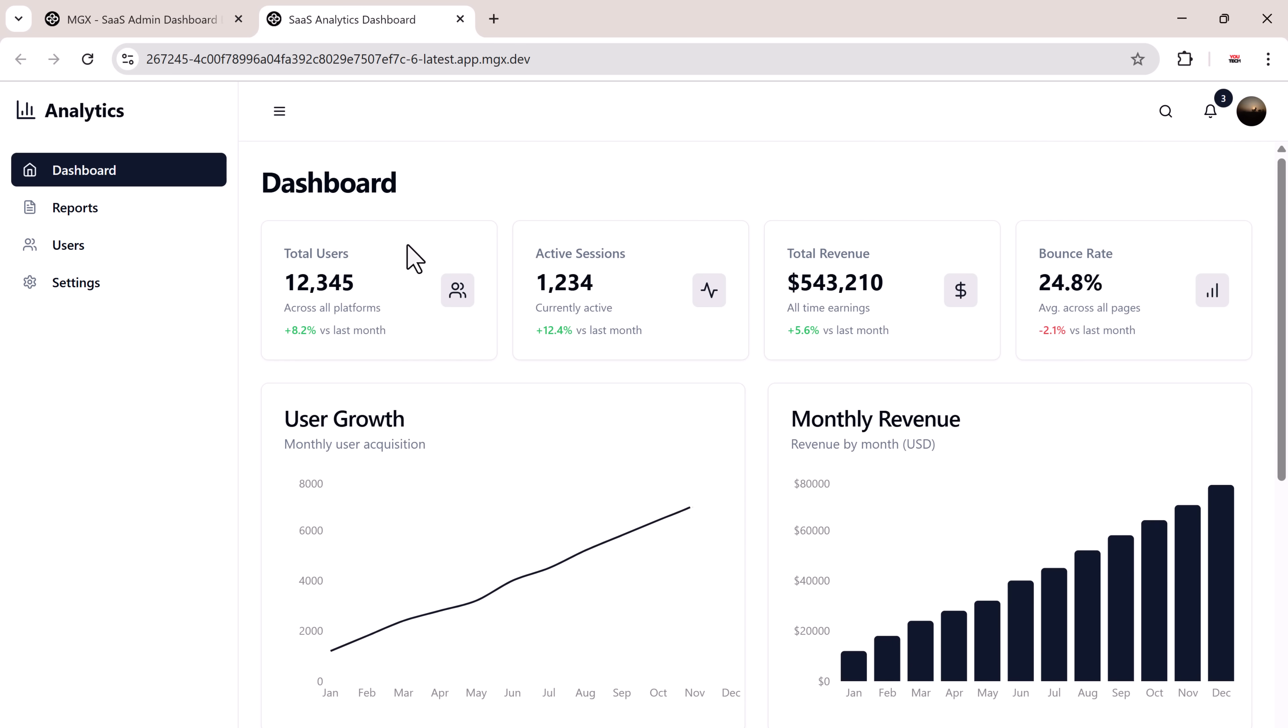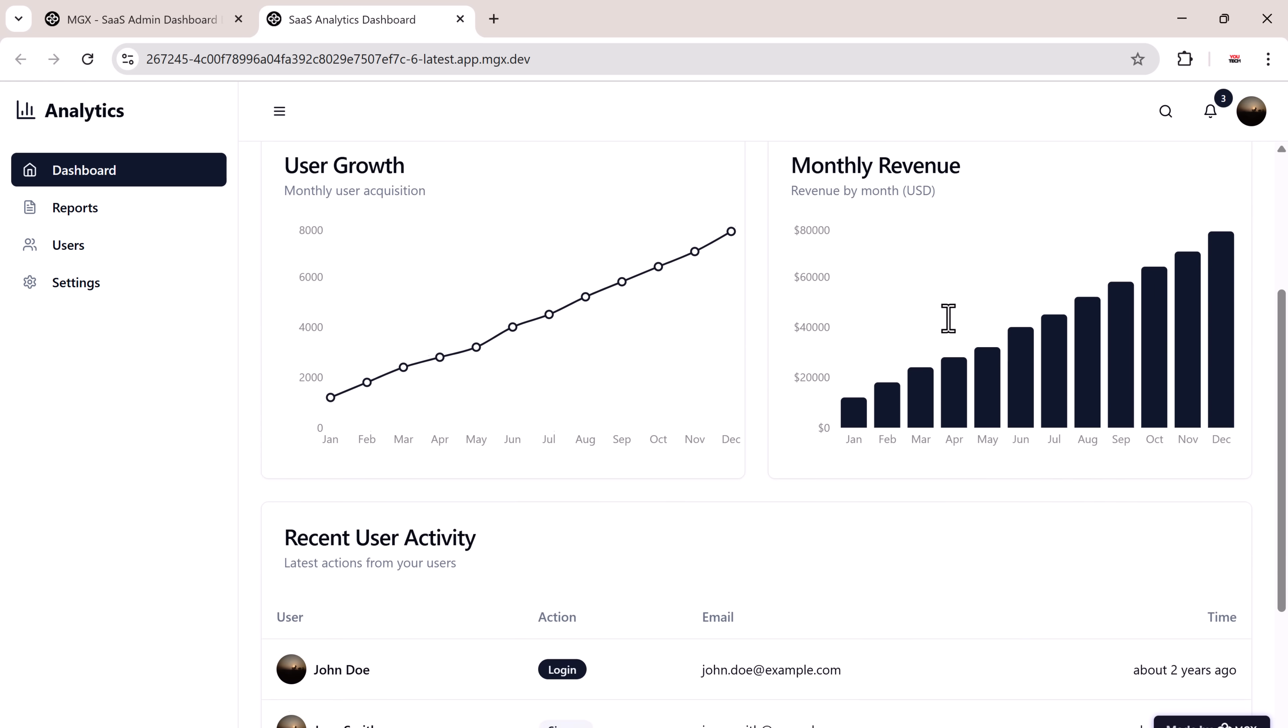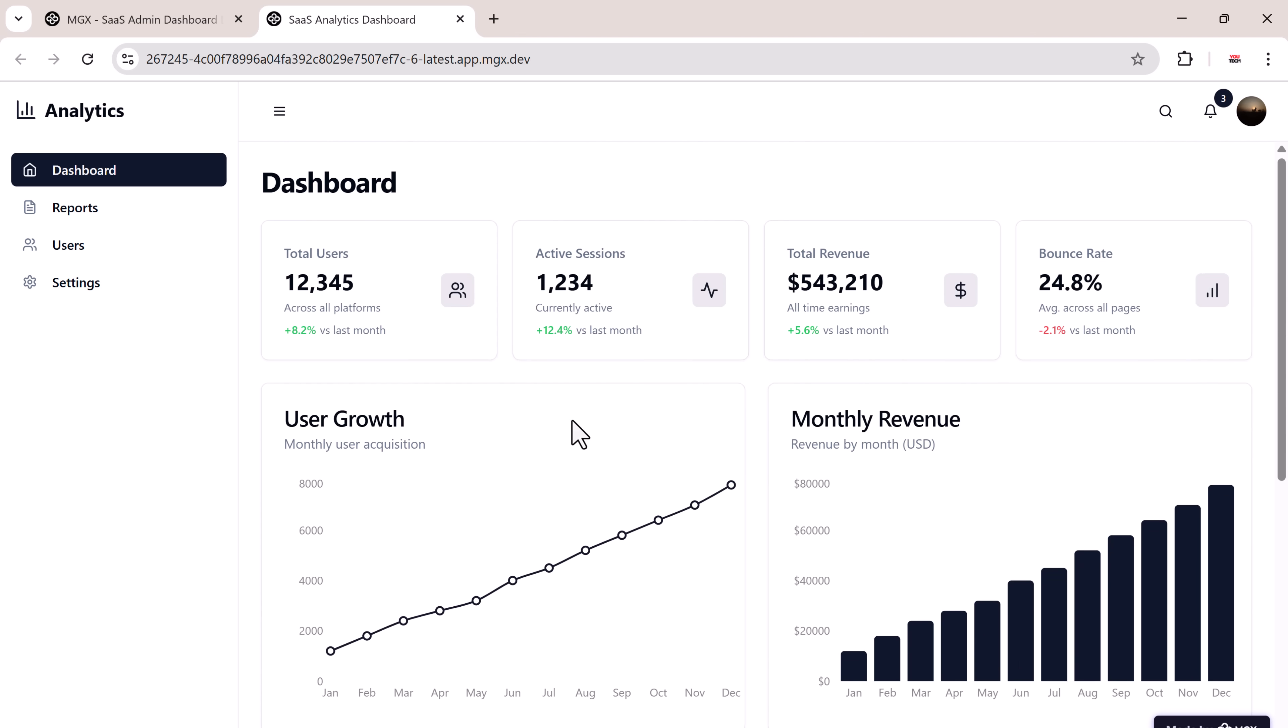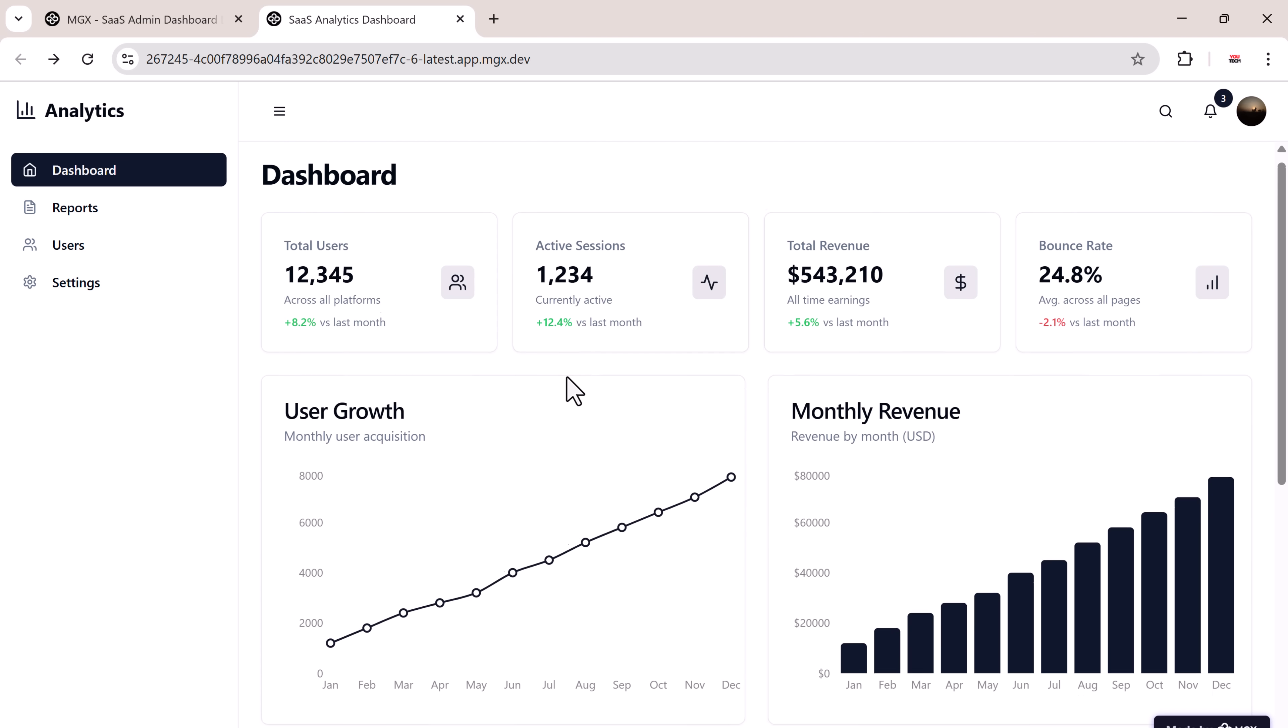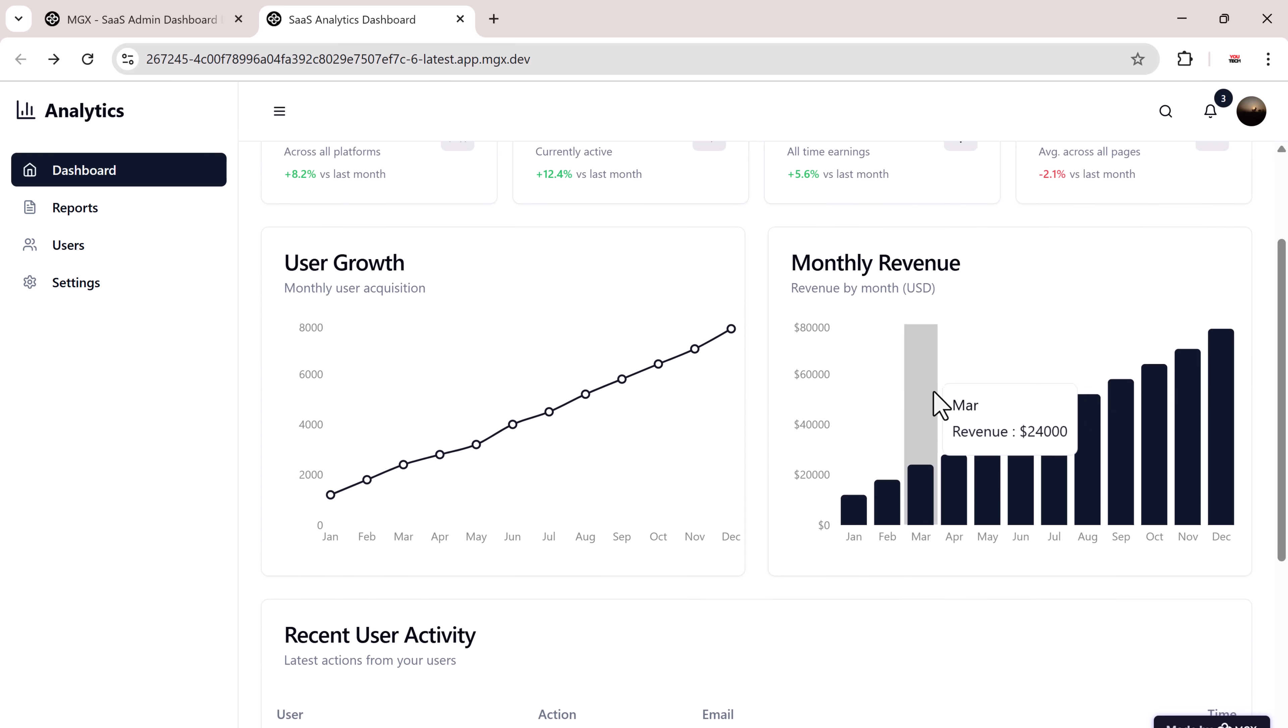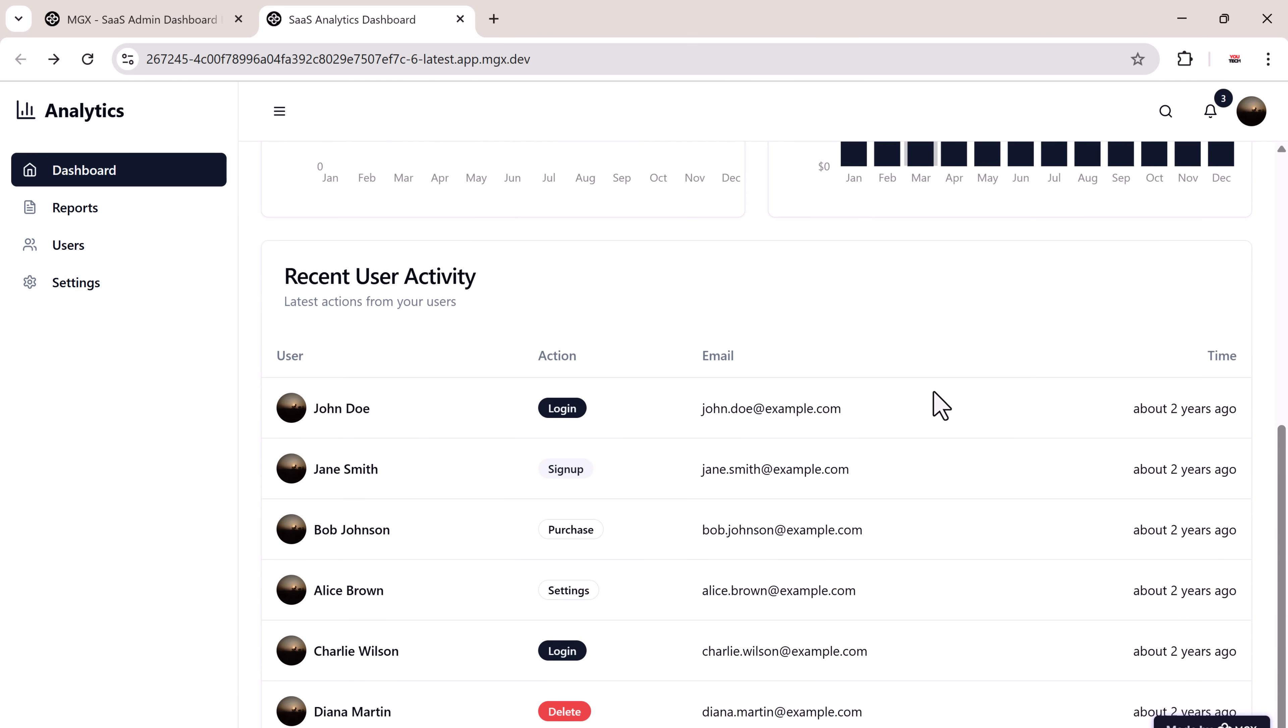After a short wait, the dashboard interface is ready. You'll see a professional admin layout including sidebar with navigation links, user statistics, bar and line charts, and responsive structure across devices.